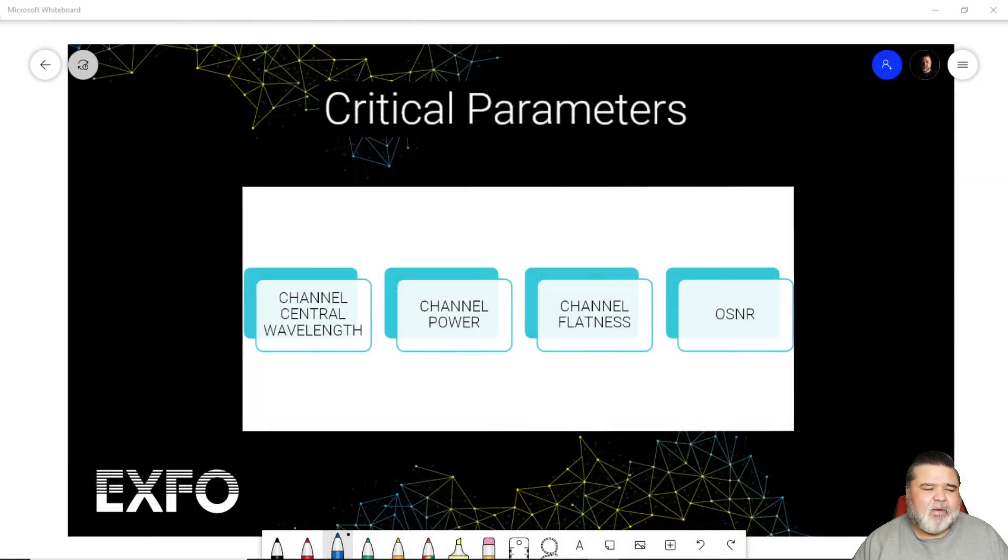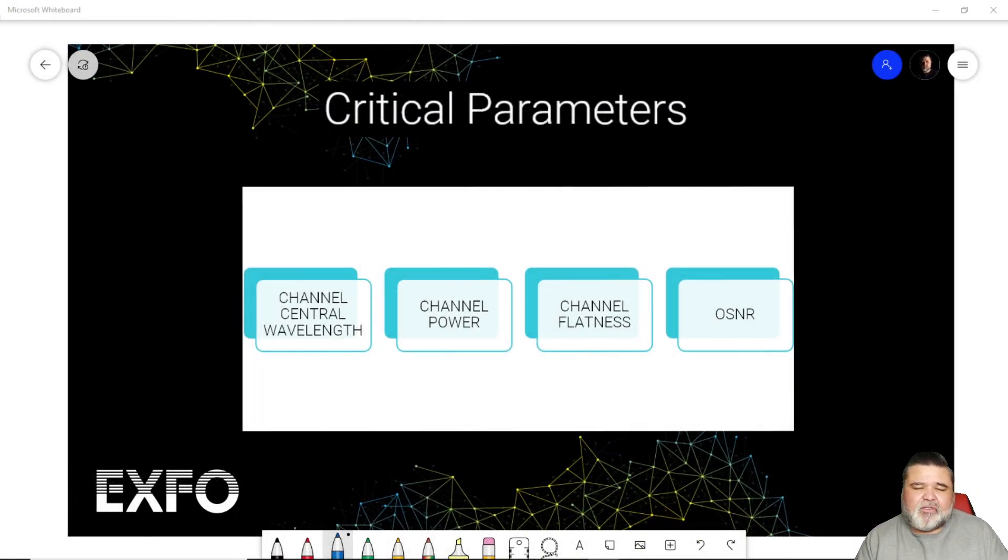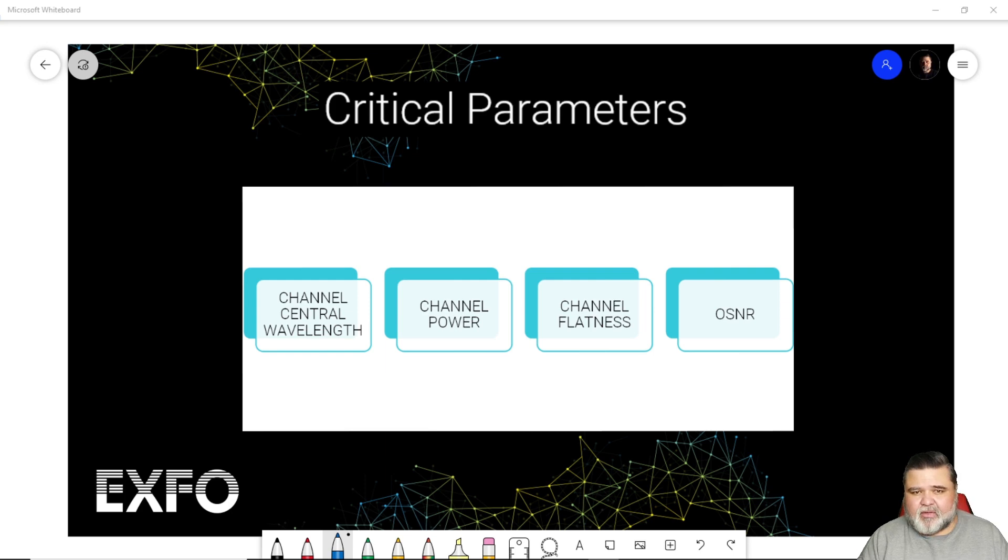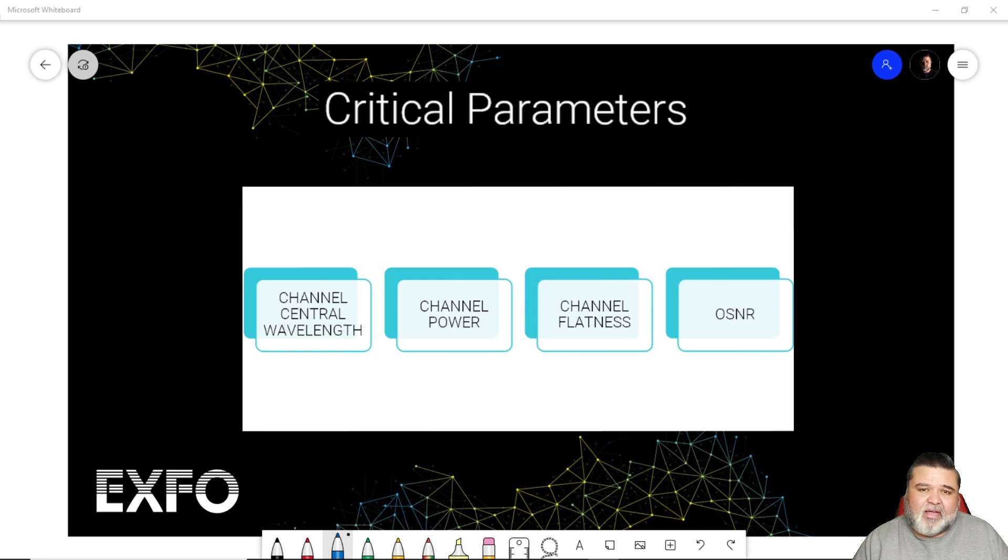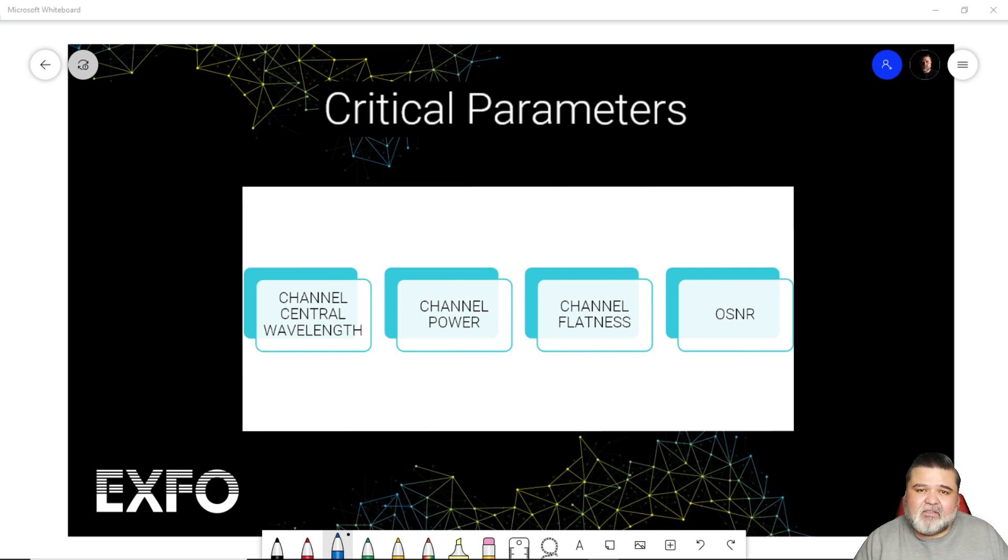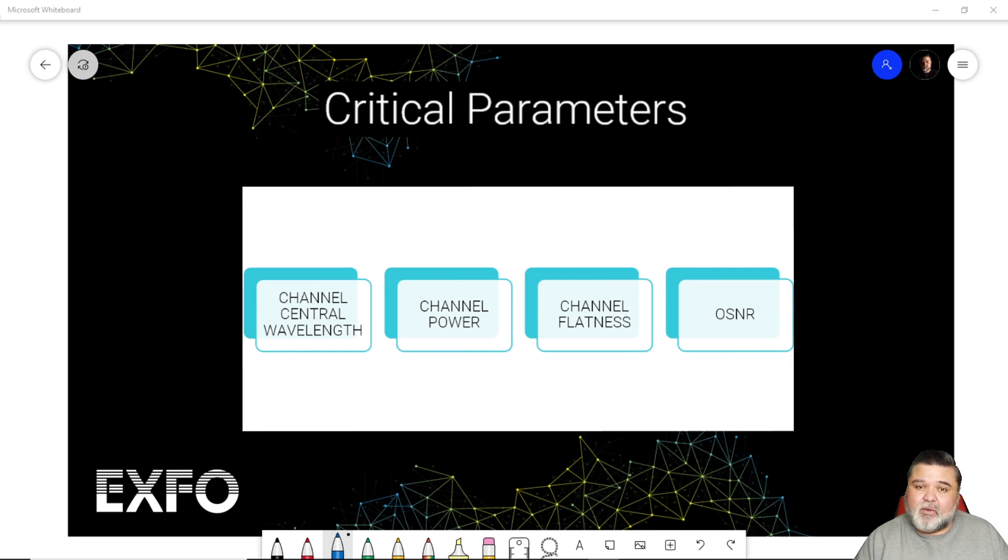In my previous video, I talked about the four critical parameters that we look at with an optical spectrum analyzer. Those are center wavelength, channel power, channel flatness, and optical signal noise ratio, OSNR.